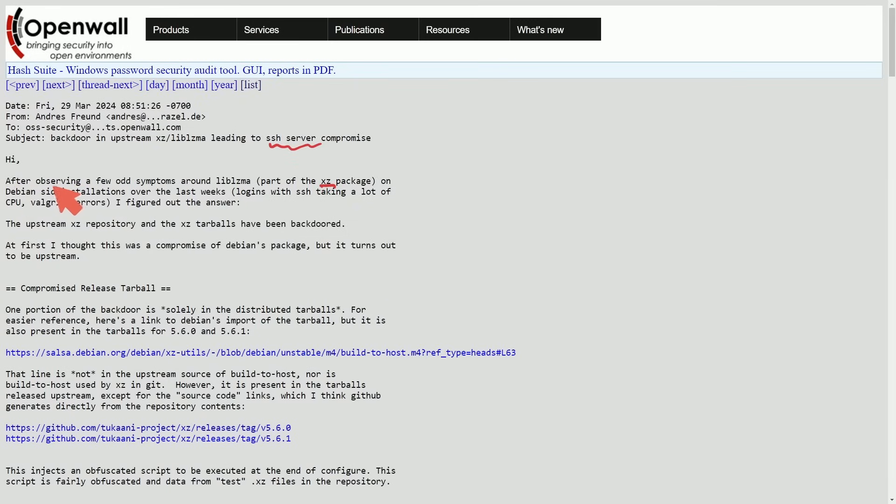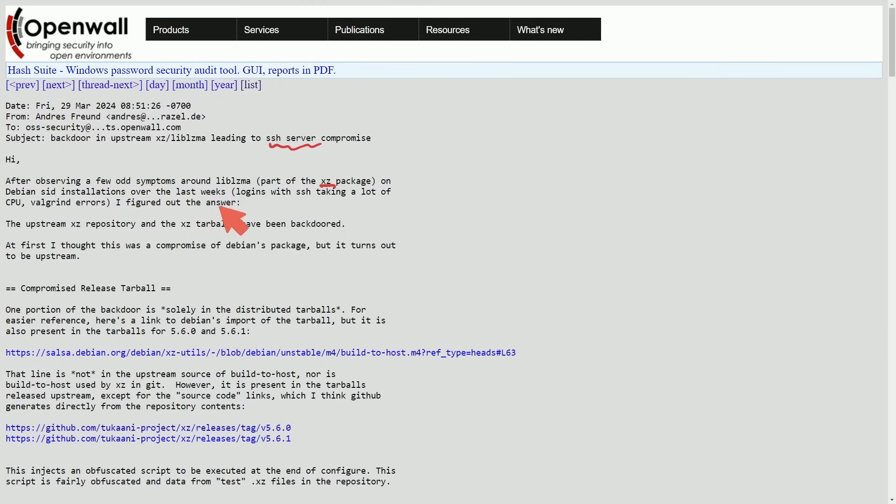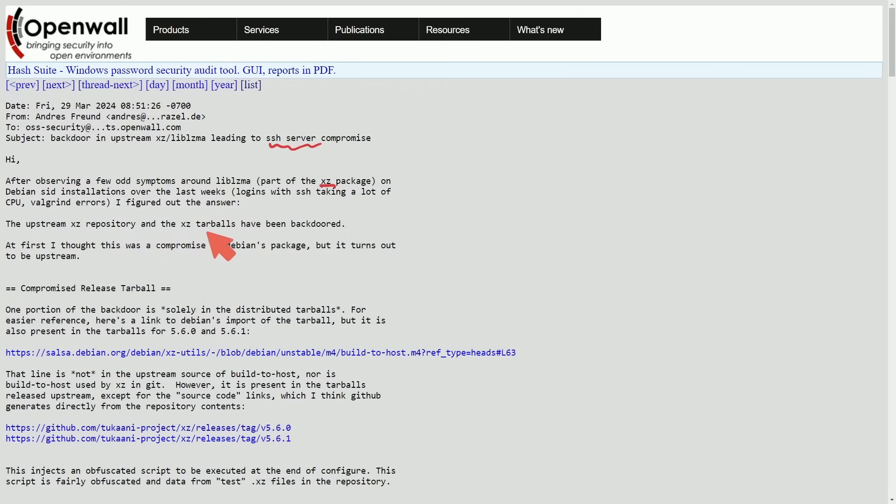So how did XZ affect SSH server and create this backdoor? Well, after Andres was observing a few odd symptoms around lib LZMA, part of the XZ package on Debian SID installations over the last weeks, logins with SSH taking a lot of CPU, Valgrind errors, I figured out the answer. The upstream XZ repository and XZ tarballs have been backdoored.